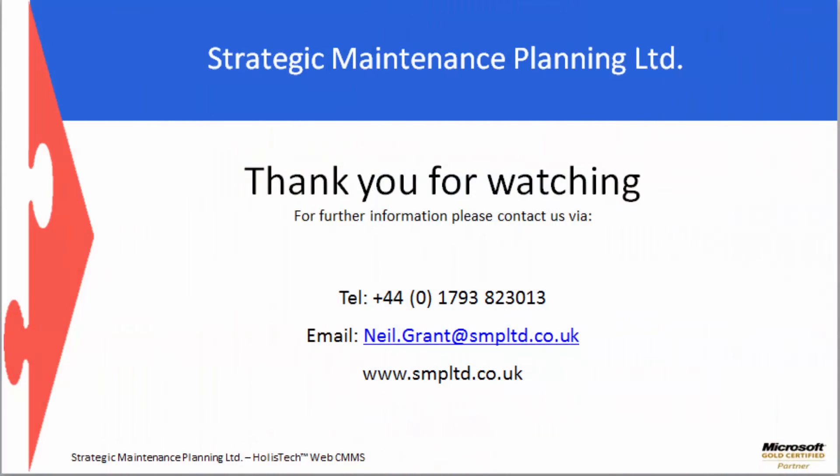For further information or to arrange a demonstration, please do not hesitate to contact us on 01793 823013. Thank you.